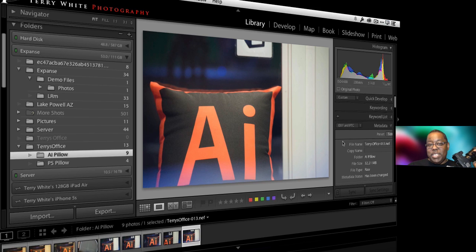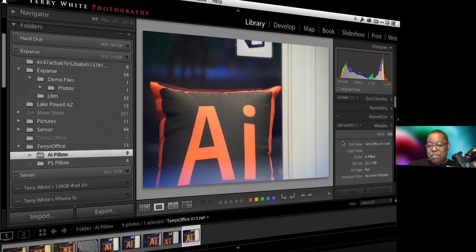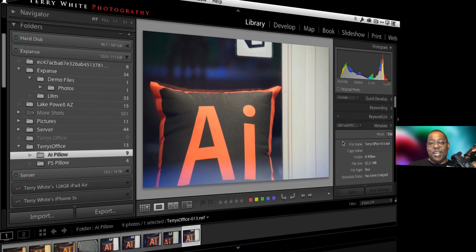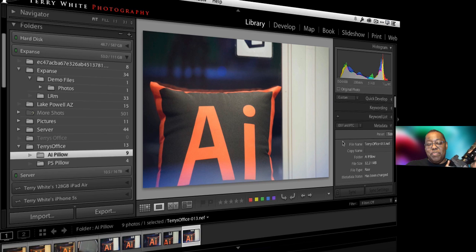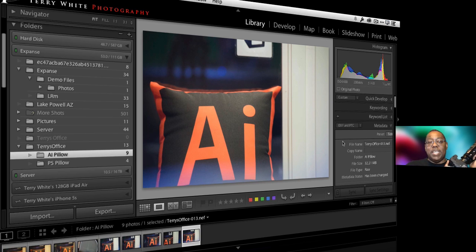So those are three tips for shooting tethered. If you have my app I'm going to give you one or two more bonus tips in the app. Thanks again for watching, my name is Terry White and I hope you got something out of this Lightroom three tips for shooting tethered. Take care and we'll catch you on the next one.